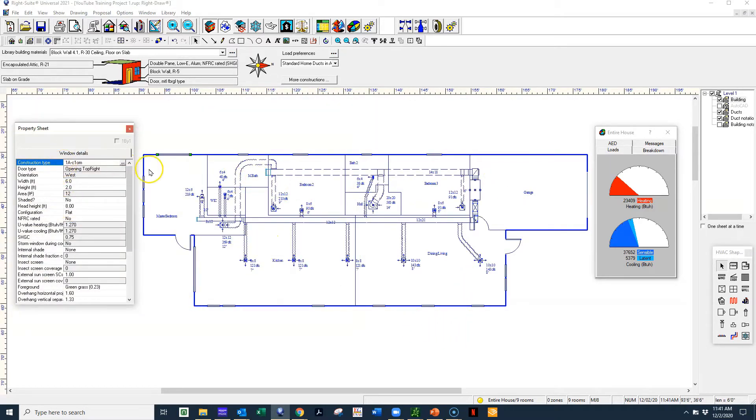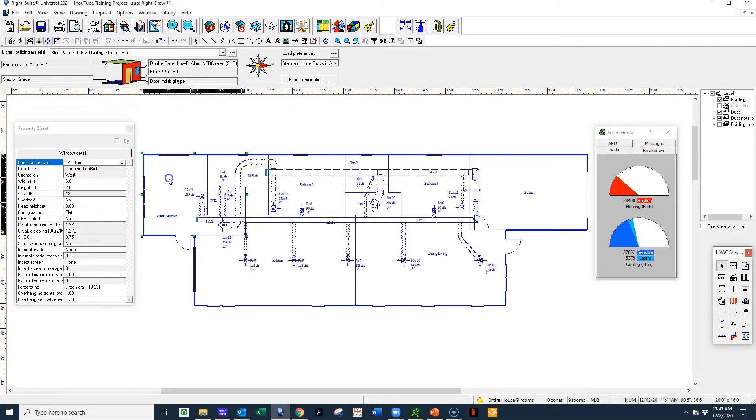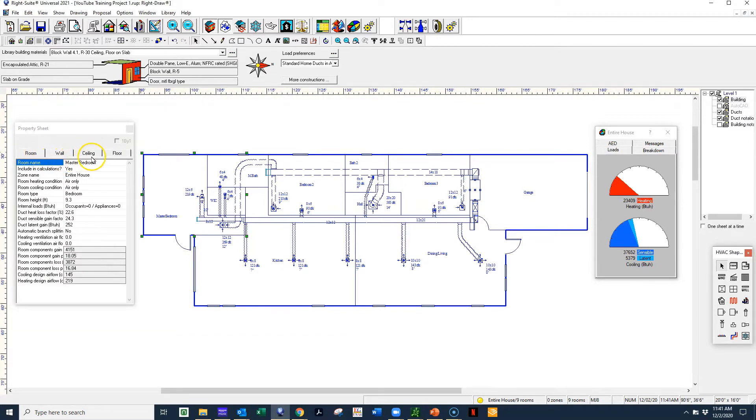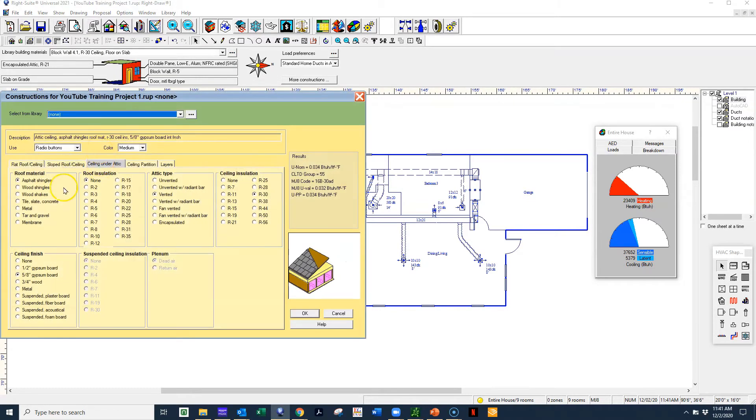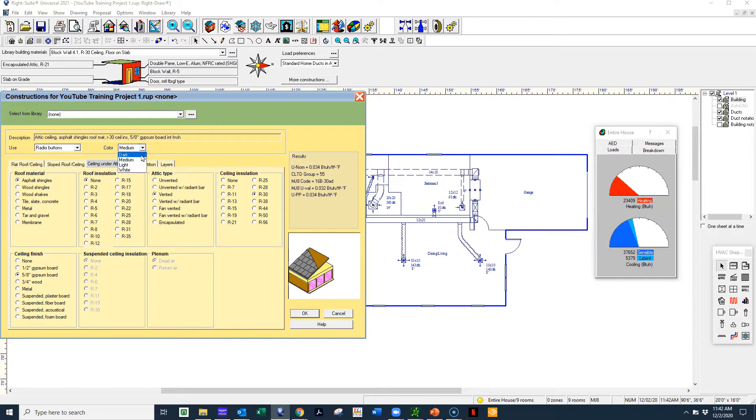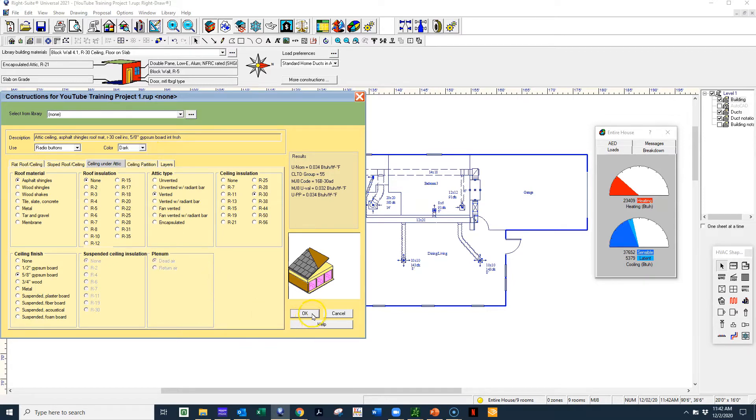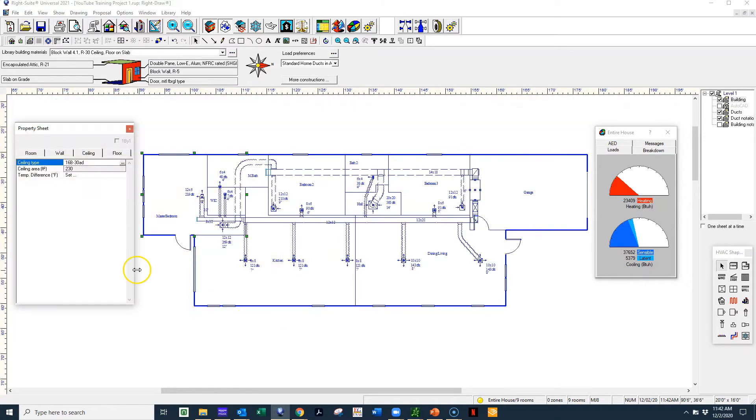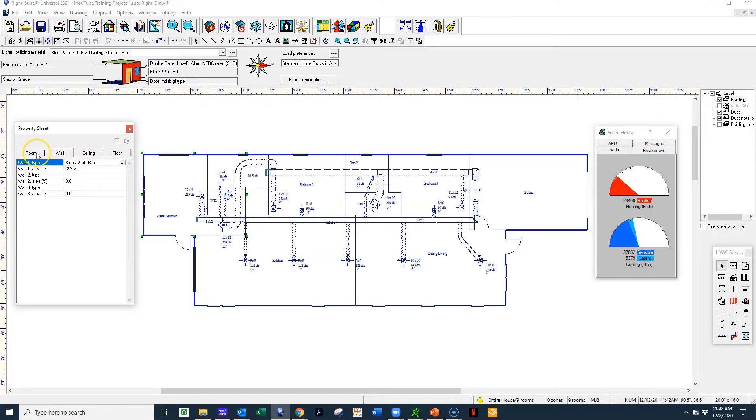Over here, when you're looking at the ceiling, I actually have the ceiling set to asphalt shingles. It's vented with R30 insulation with 5H gypsum. I got a medium color outside on the roof deck. Let's change that to a dark color. Maybe you got black shingles on your roof.